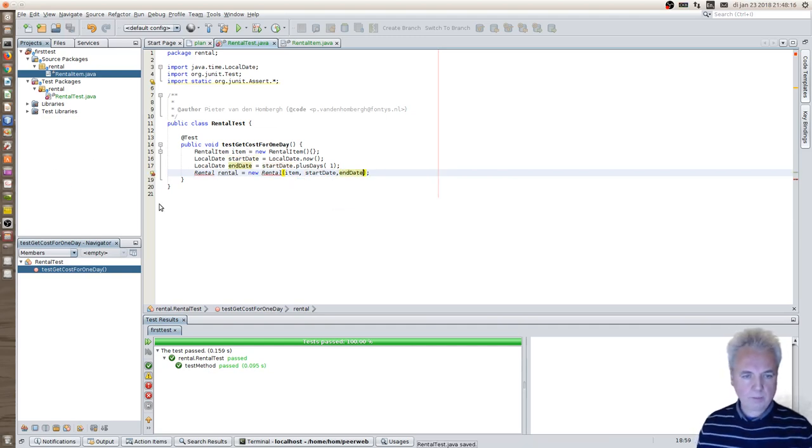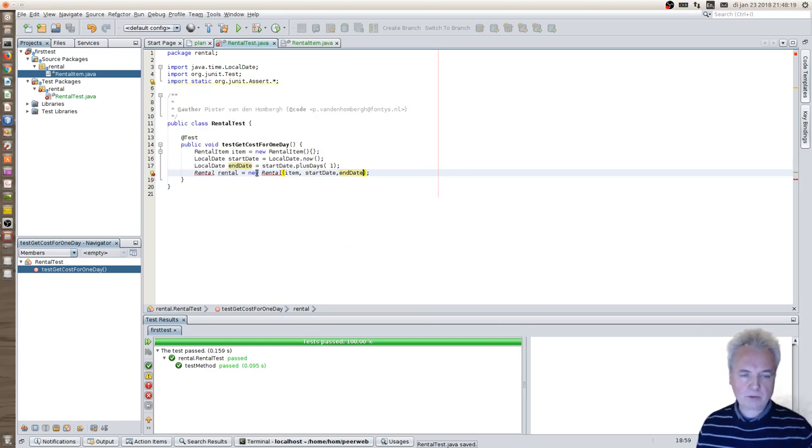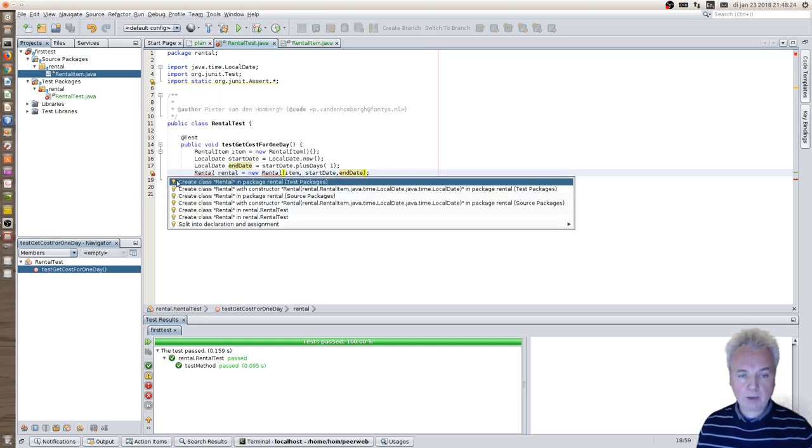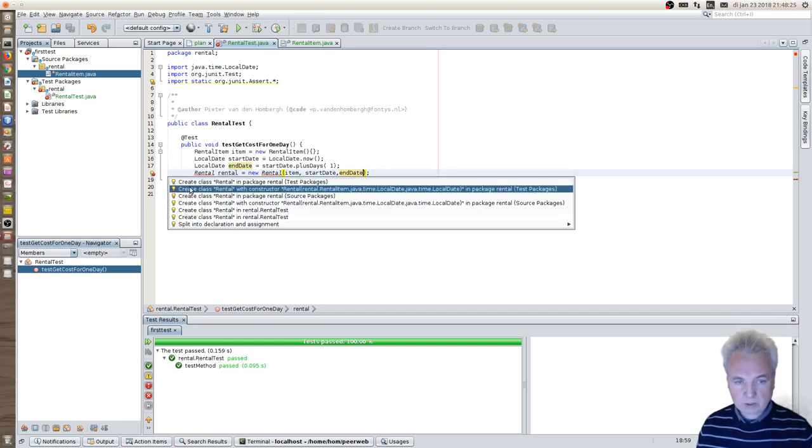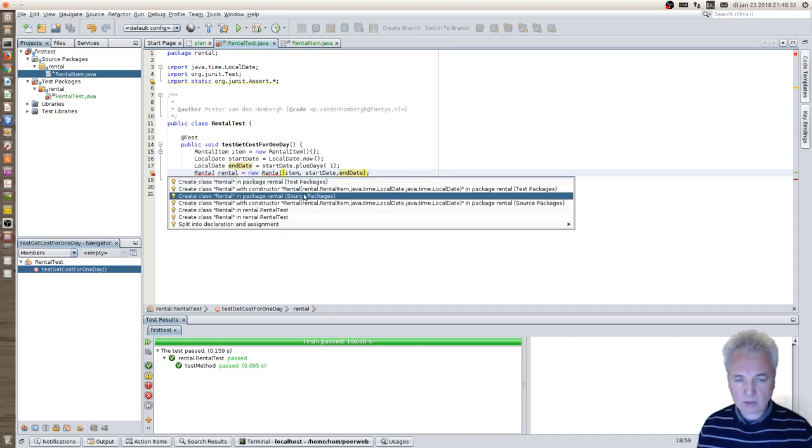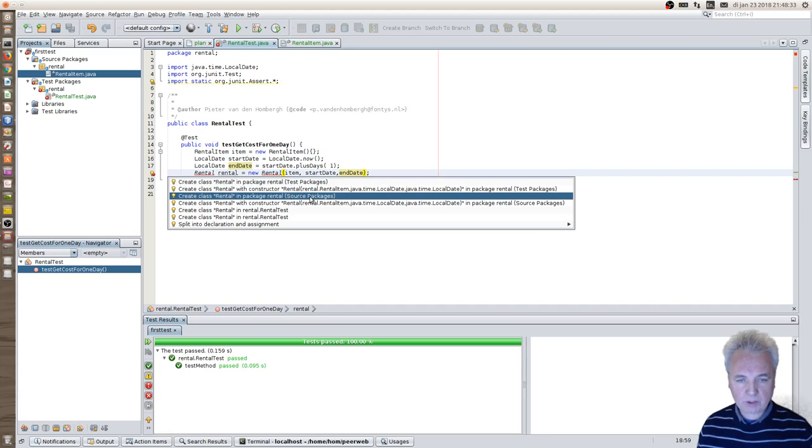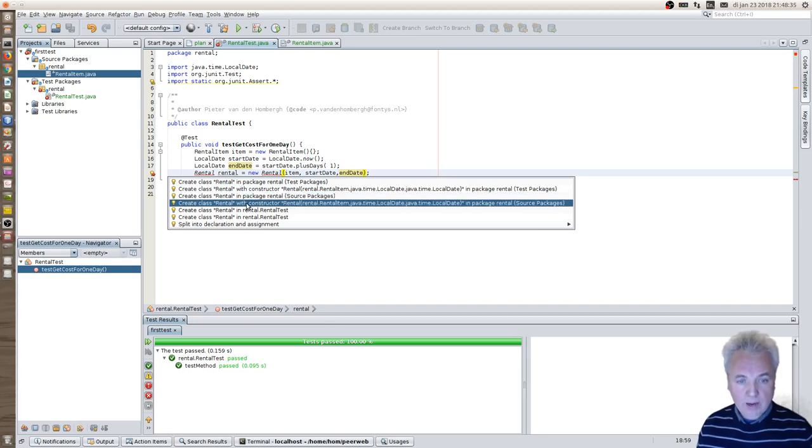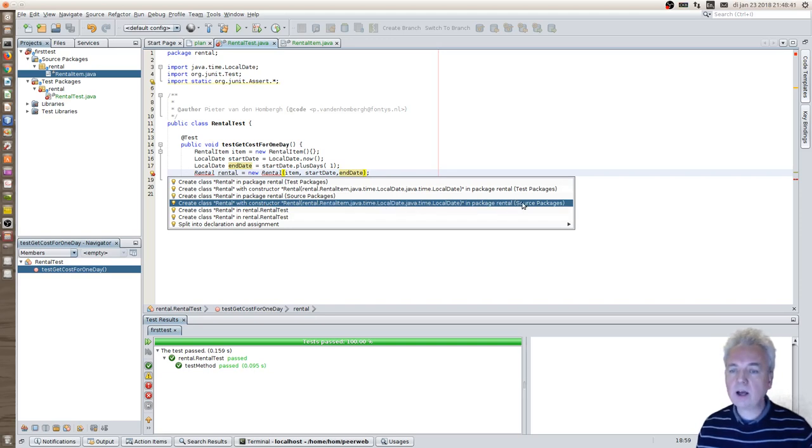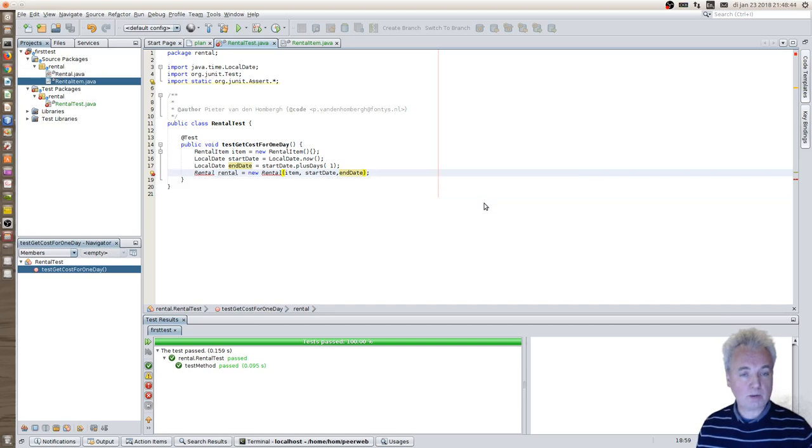And now you'll see that NetBeans is again not very happy because rental is an unknown type up until now. But it has a red bulb. And we can see what it provides. It provides to create a rental class in the test package. Same thing. I don't want that. I want it in the source package. I could also have NetBeans create a constructor in the rental package inside the class rental. So let's choose this one.